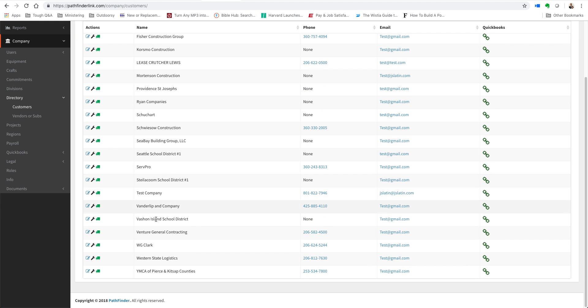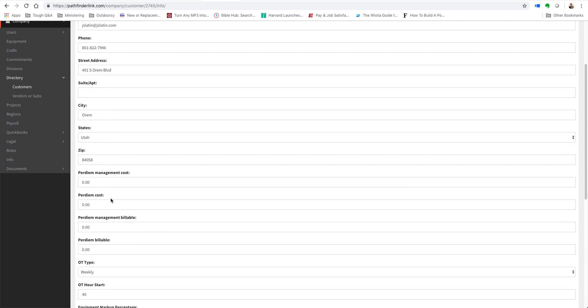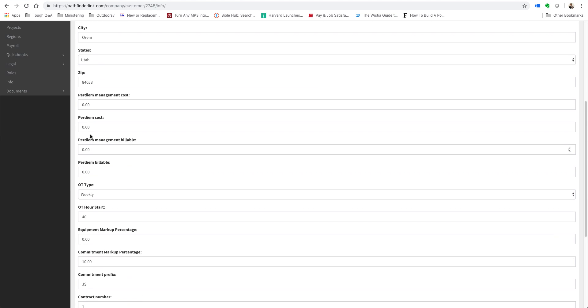For our purposes, I'll quickly show you the test company that we created. Enter in the name, information, street address...